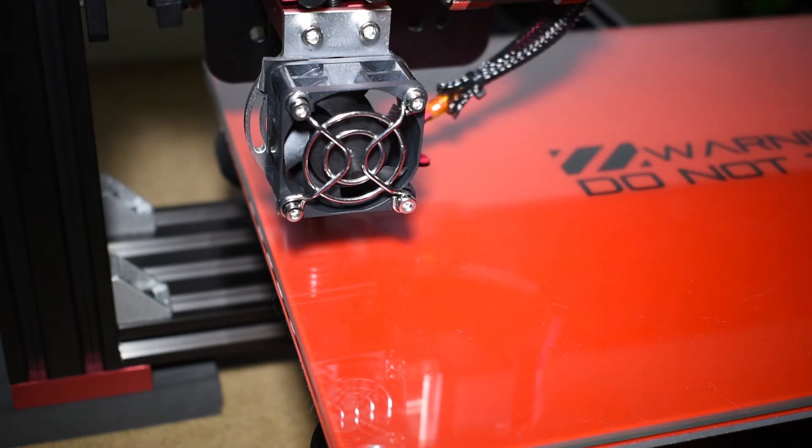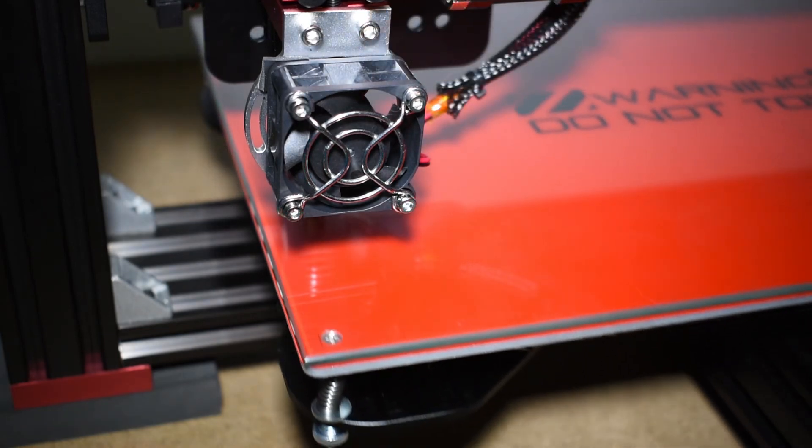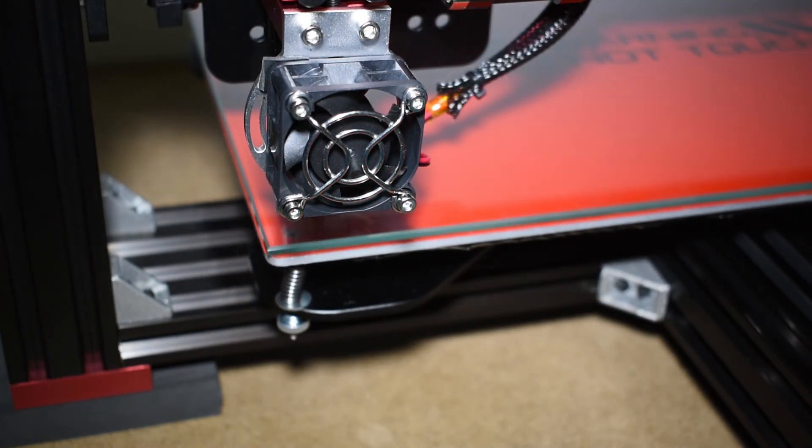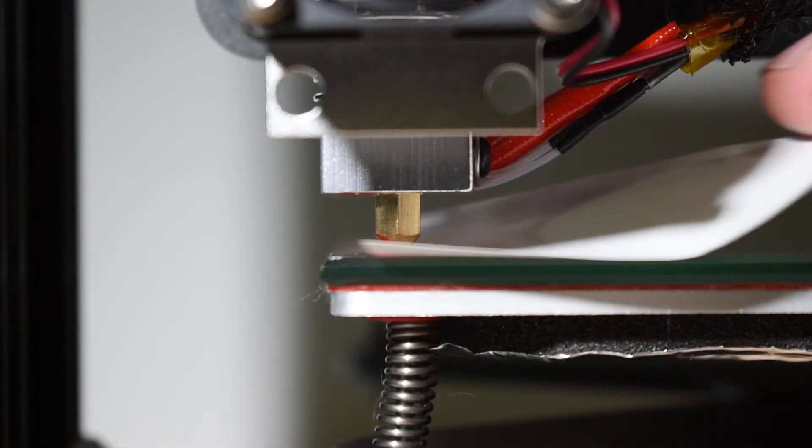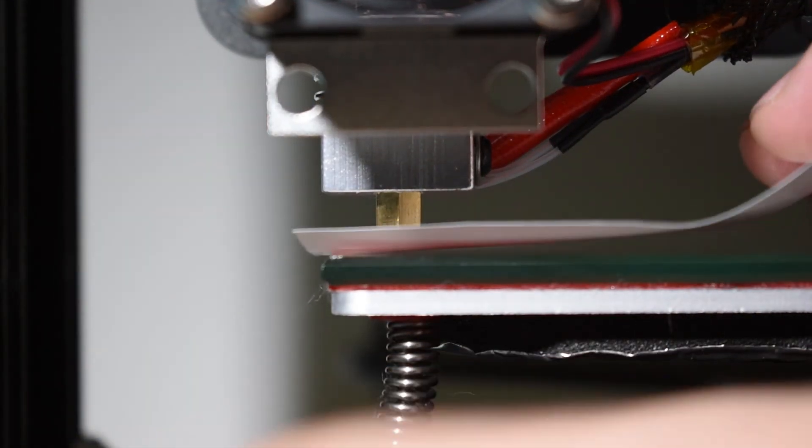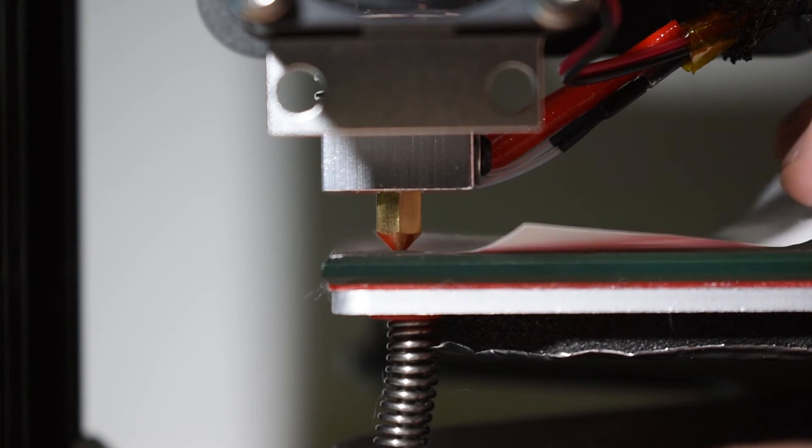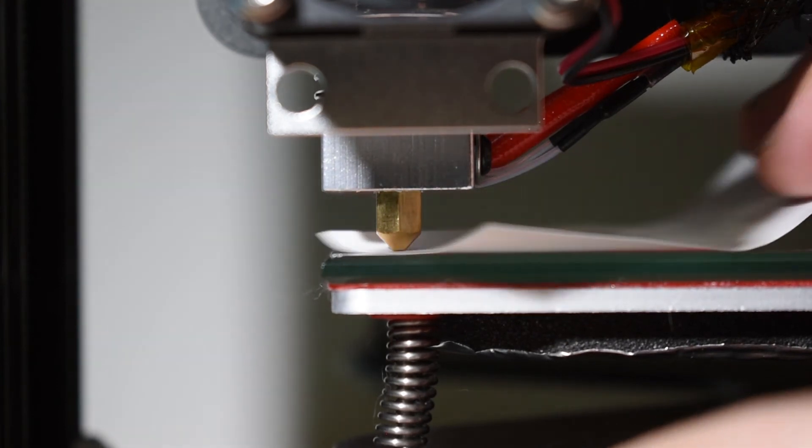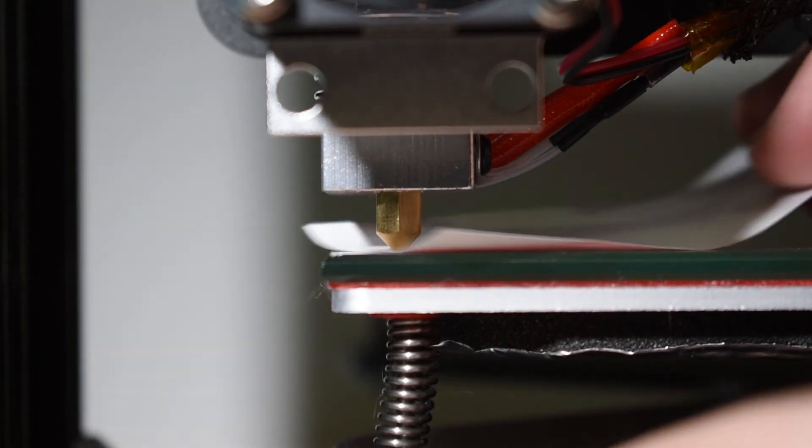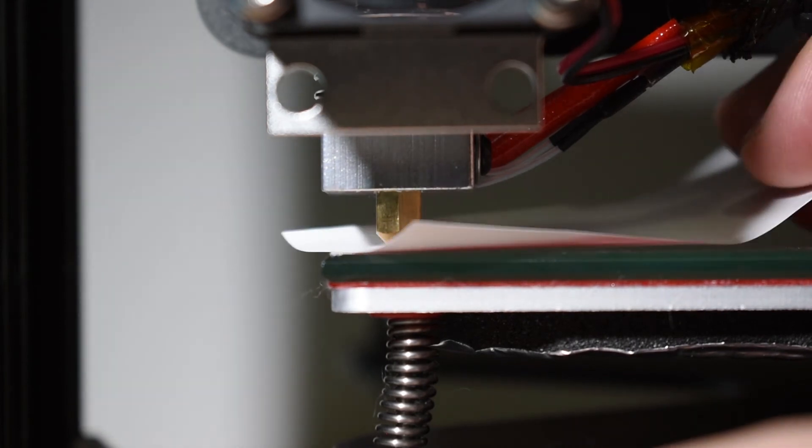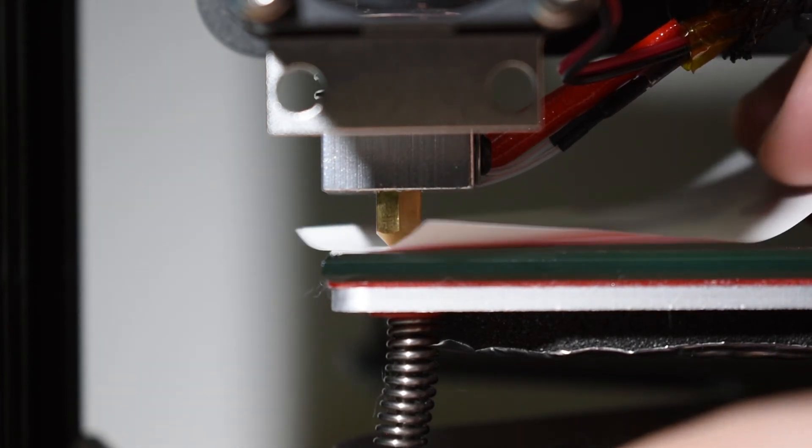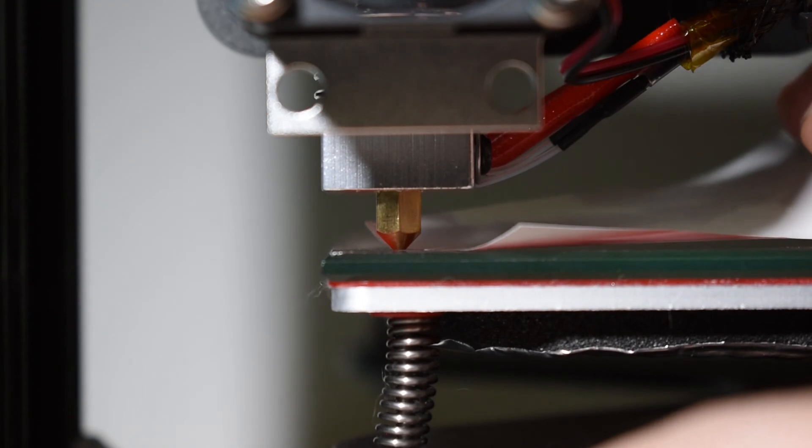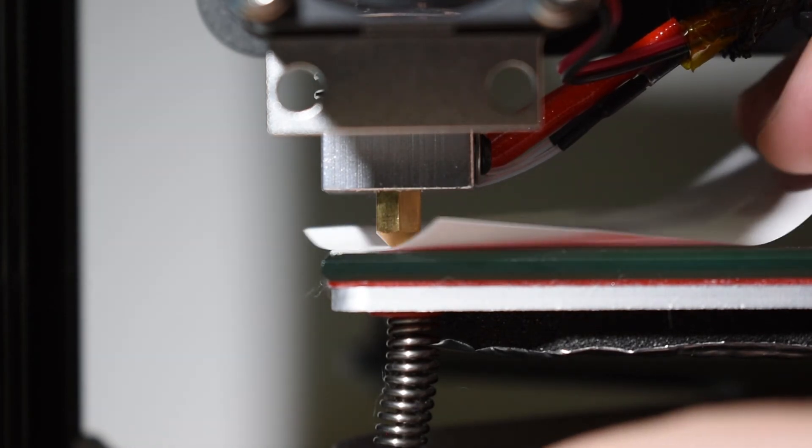To level the bed, you can use a gap meter or a piece of paper with thickness of around 0.07mm. I prefer the paper because it's much easier to work with. Adjust the screws until you feel the nozzle touching the paper. Please note that you will be doing this with a hot bed, so be careful.